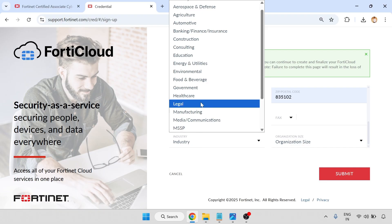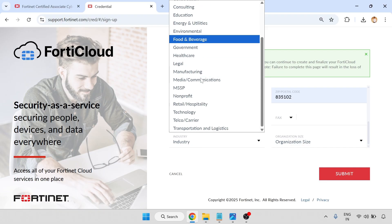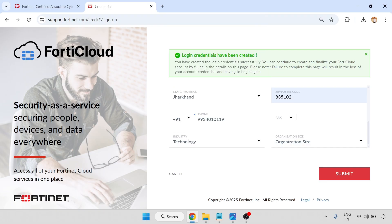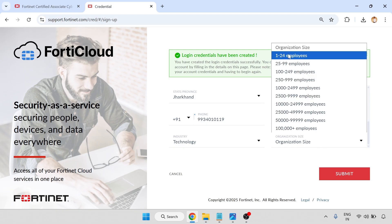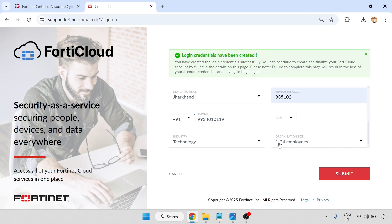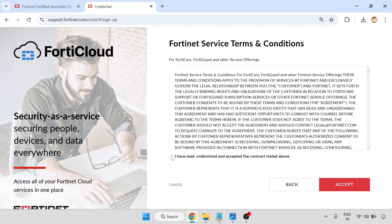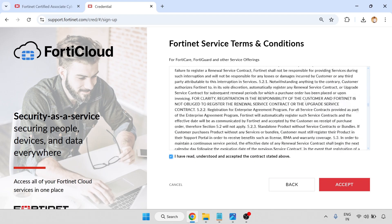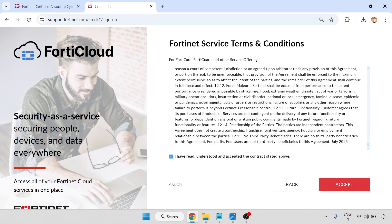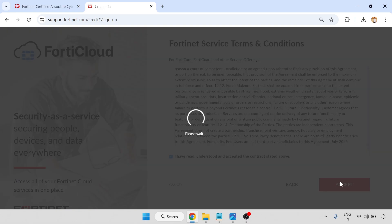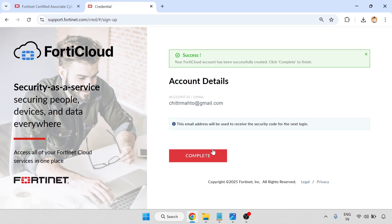Fill in industry and technology organization size — I am giving the minimum. Then click on submit. I have read all the terms and conditions, go to the last page and just click on accept.